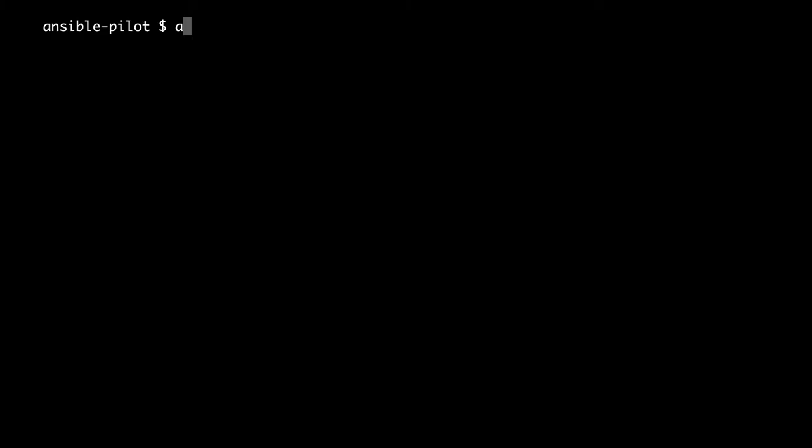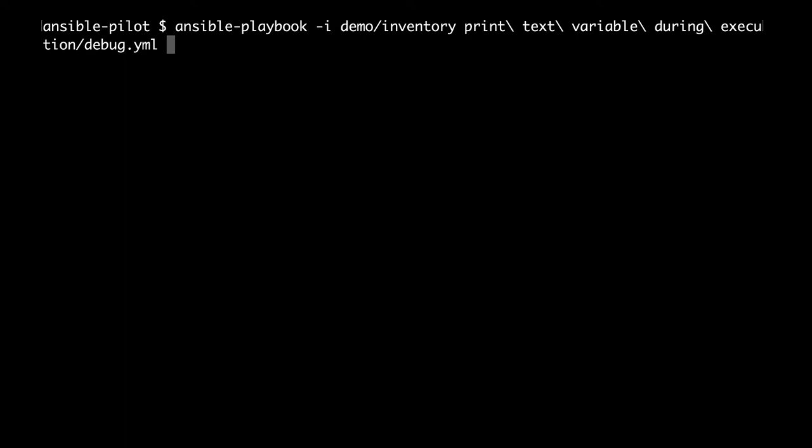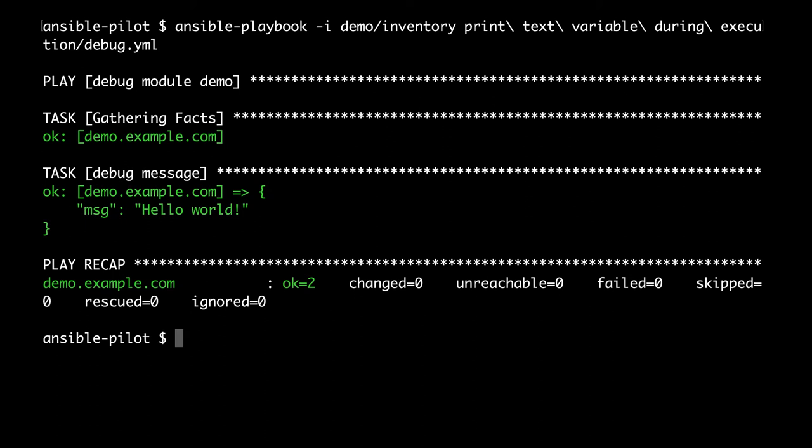Here we are. Like always ansible-playbook, then we specify the inventory minus I demo inventory. And then the path where I saved this file is debug print text message debug.yml. So I'm expecting two different tasks. One is gathering facts and the second print the hello world message. Yay success!